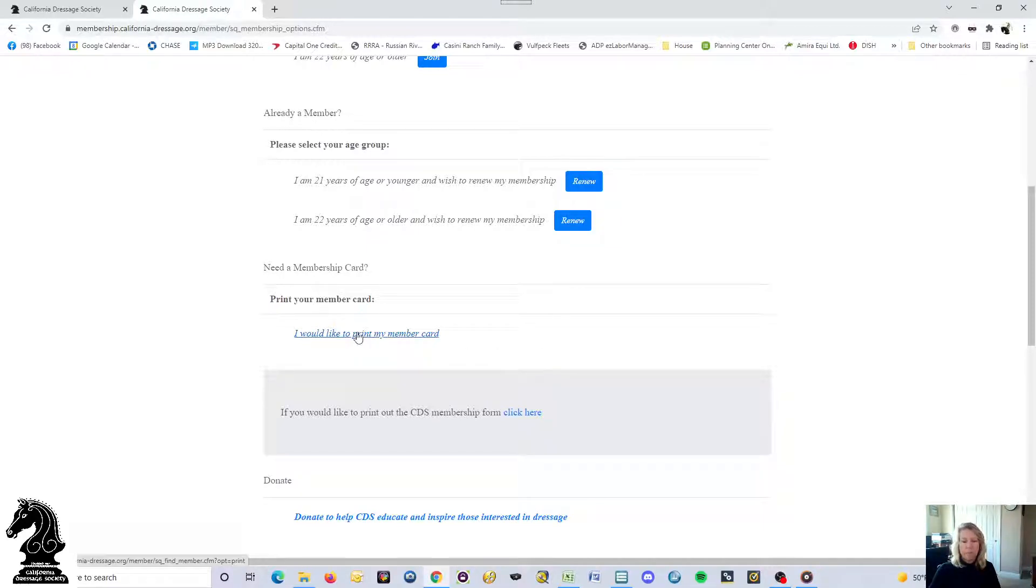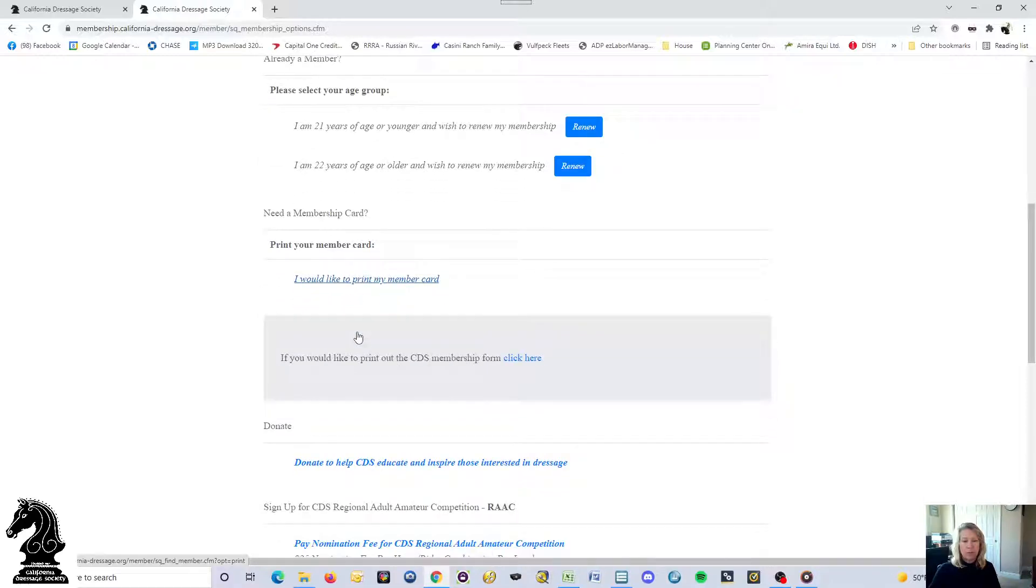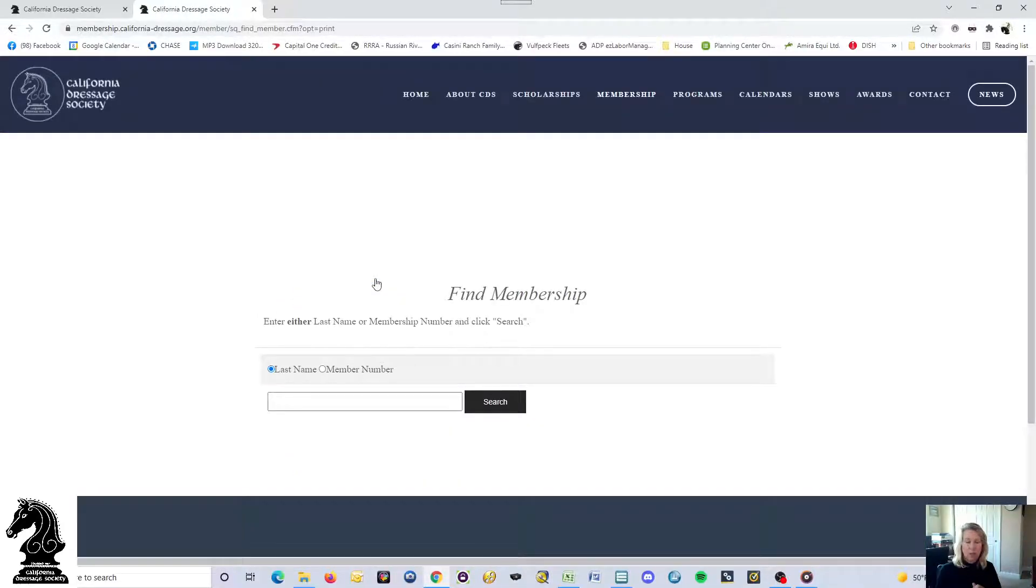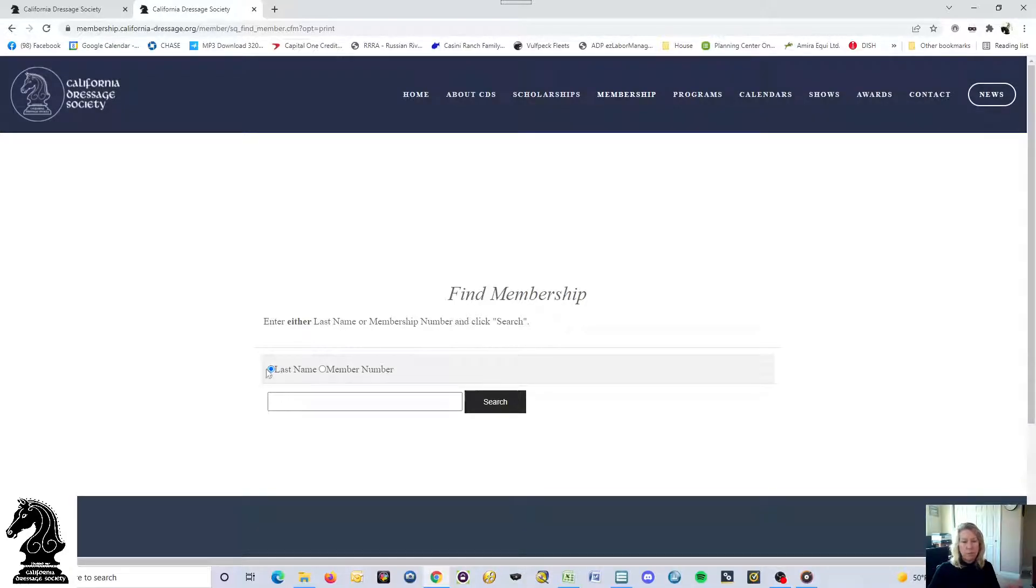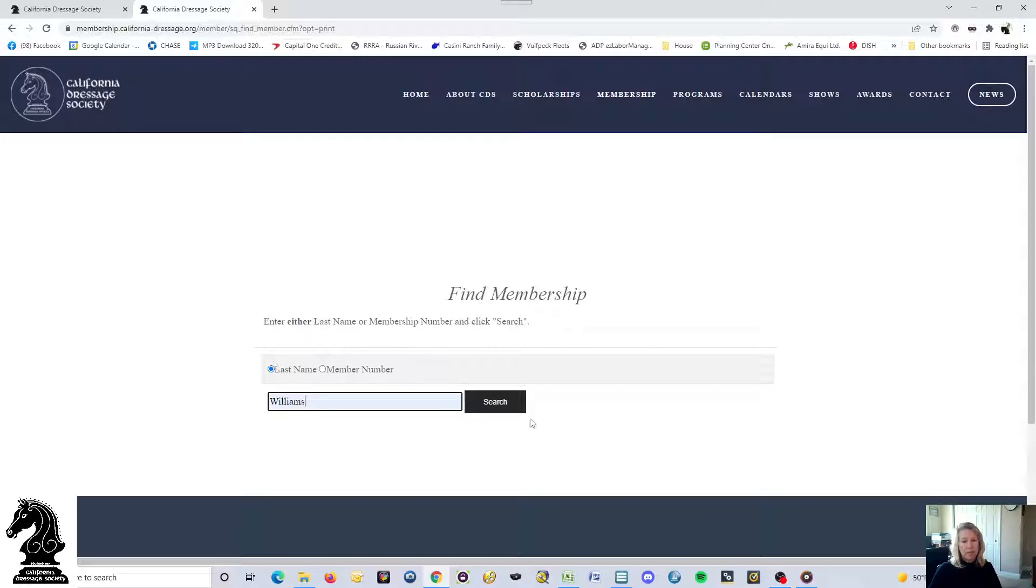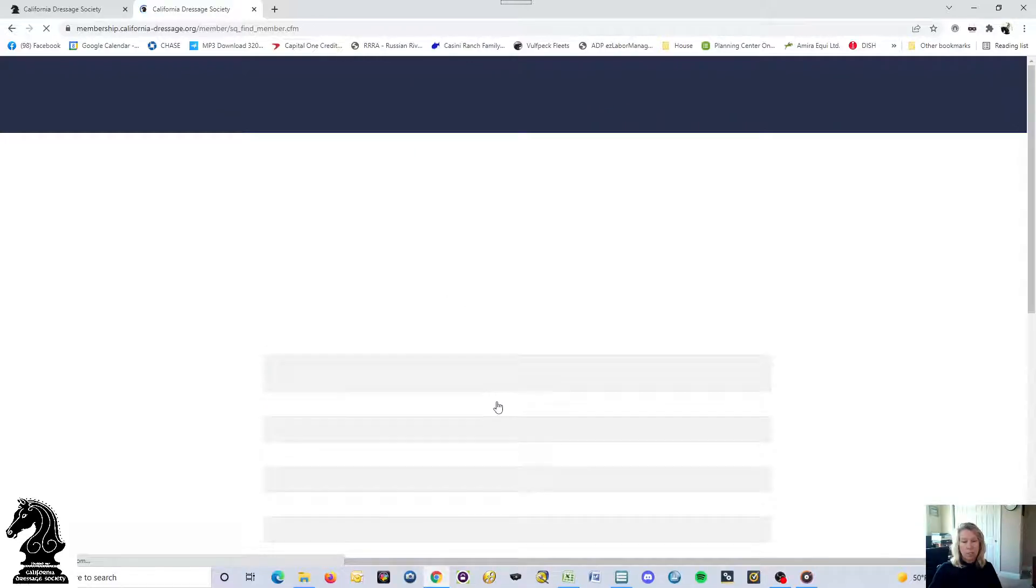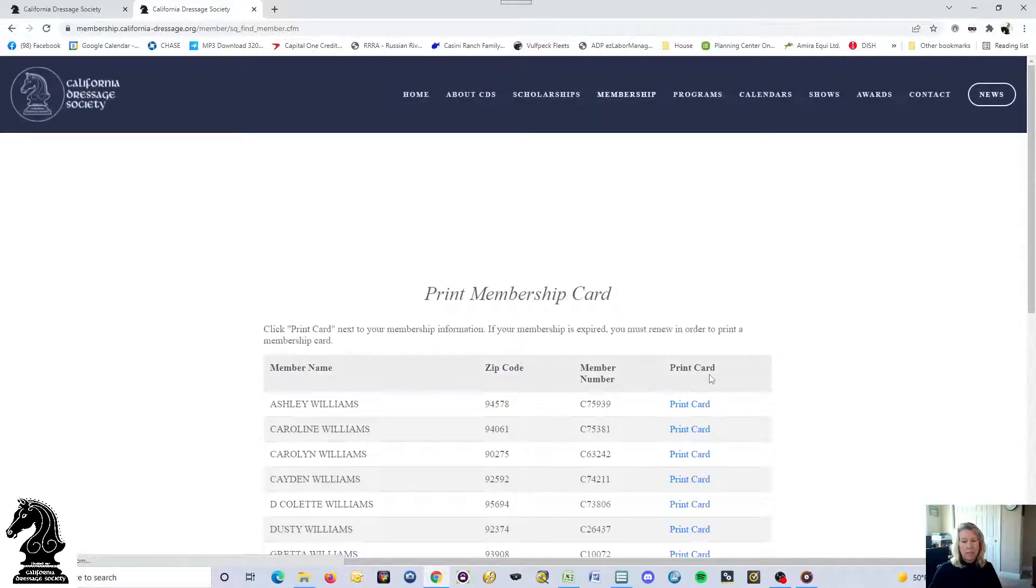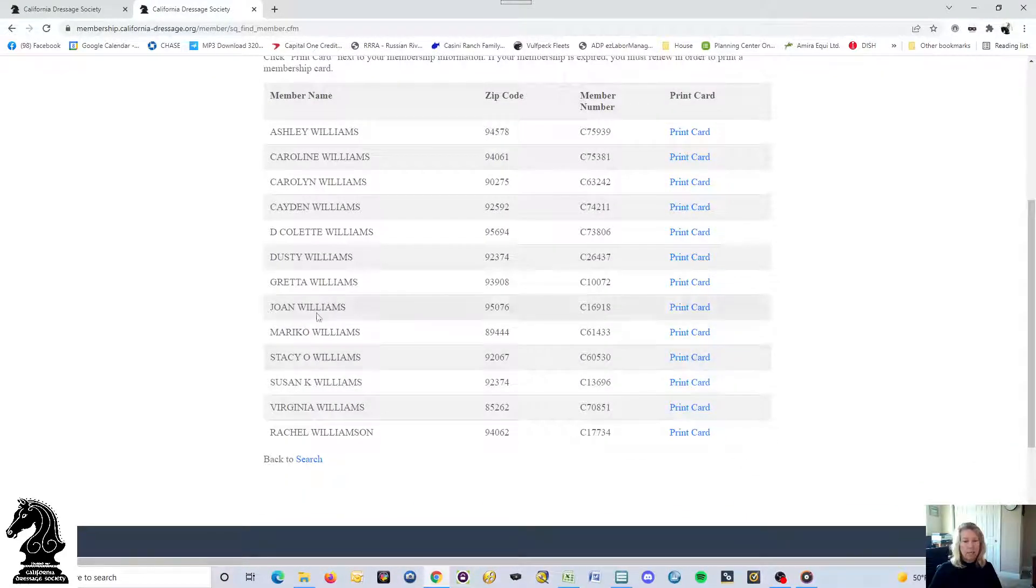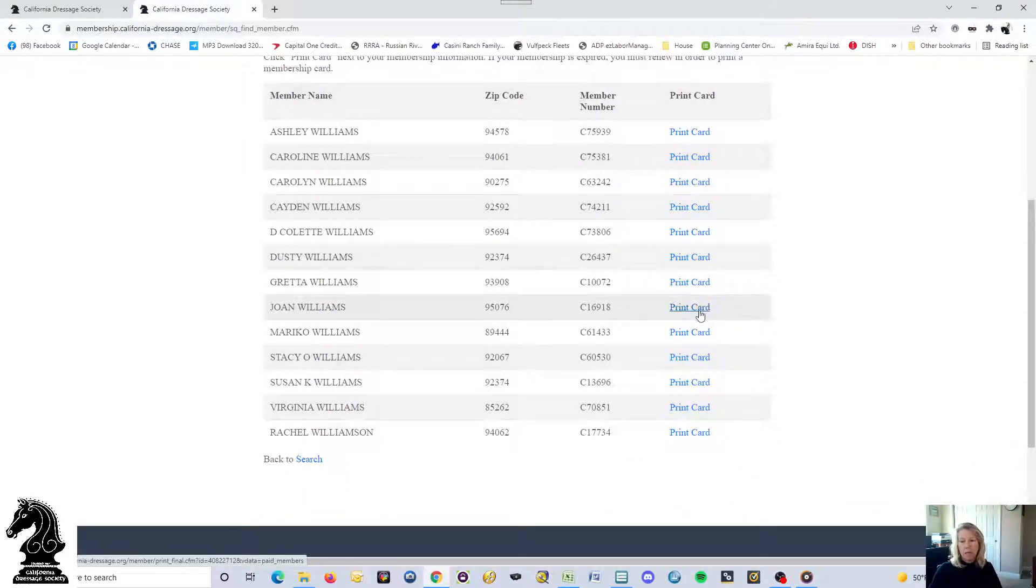For those that have already filled out the form and have their membership and want to print your member card, you scroll down to "I would like to print my member card." If you click on that, it gives you the option of typing in your last name—there's mine—or my member number. You can use the radio button to choose and click search.